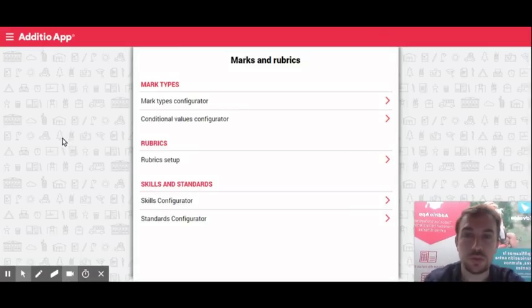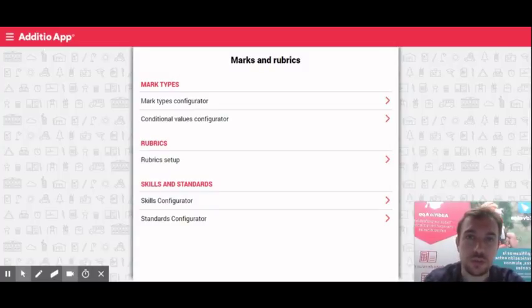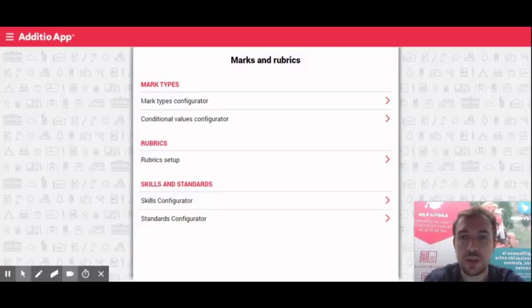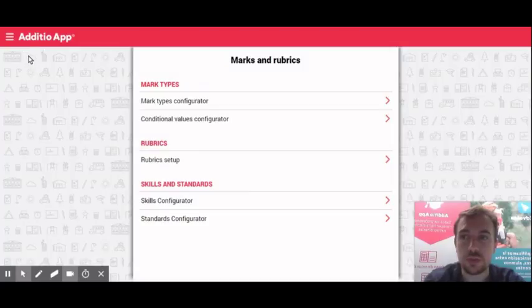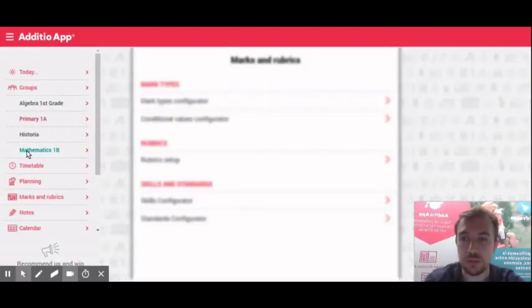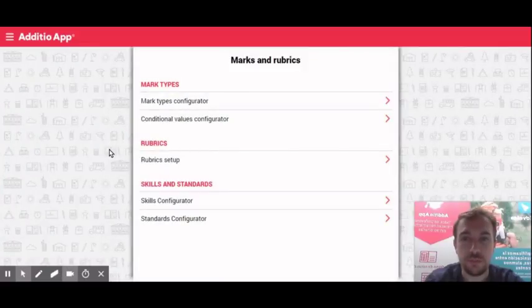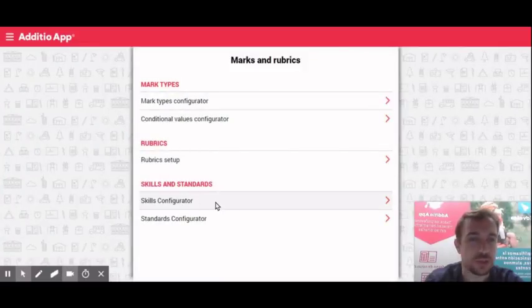Hi, welcome to a new tutorial about how to configure your standards and skills in your standards based gradebook. The first thing to do is access the left side menu on the section marks and rubrics. Once we are there, we just have to enter to skills configurator.